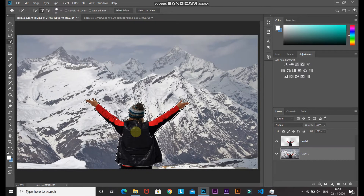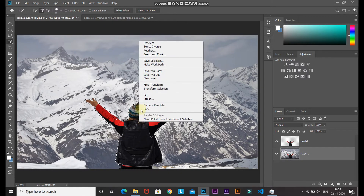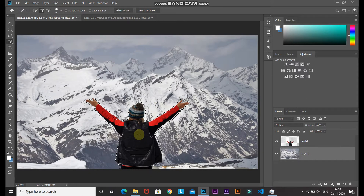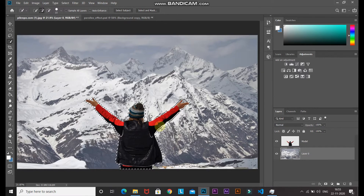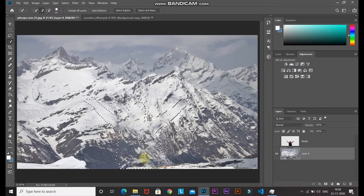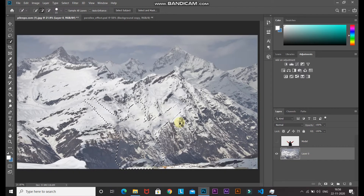The selection has now been expanded. Right-click inside the selection and select Fill. Set the contents to Content-Aware and click OK. Photoshop will fill the selected area with surrounding pixels so it looks as if the model was never in the image. Click on the model layer icon to see the effect — the selection area has been filled with the background.